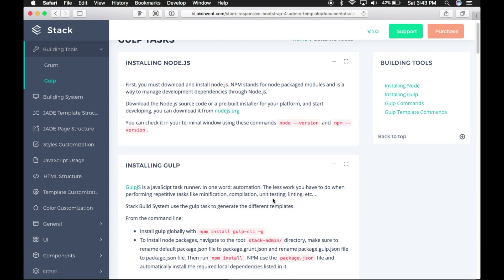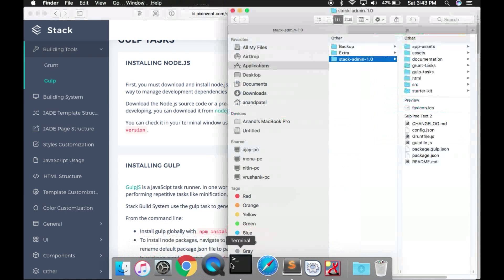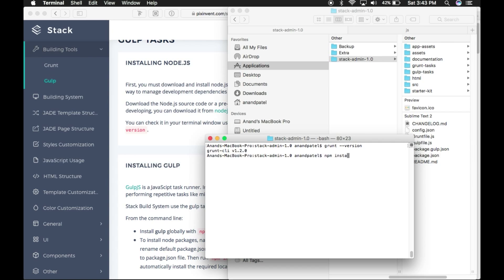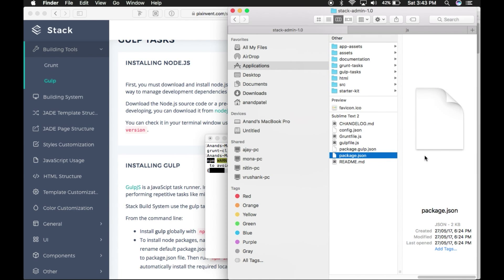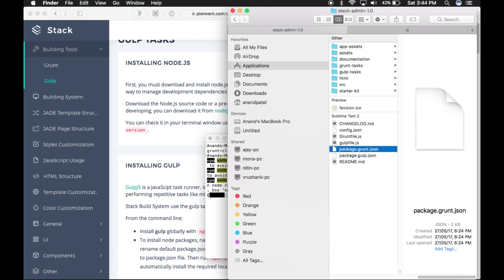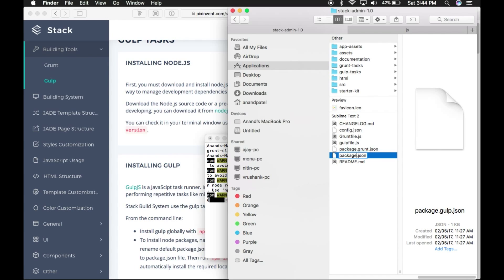Run the npm install command, which will automatically install all the required local dependencies using the package.json file. If you are using Gulp, make sure to rename the default package.json file to package.grunt.json, as the package.json file is already used for Grunt.